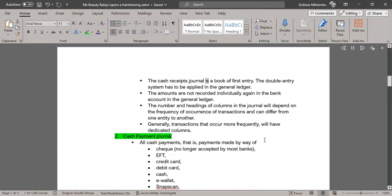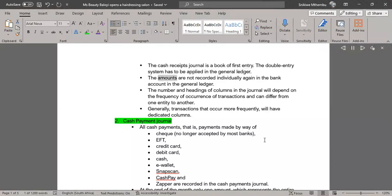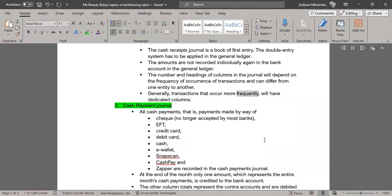The cash receipts journal is a book of first entry. The double entry system has to be applied in the general ledger. The amounts are not recorded individually again in the bank account in the general ledger. The number and headings of columns in the journal will depend on the frequency of occurrence of transactions and can differ from one entity to another. Generally, transactions that occur more frequently will have dedicated columns.